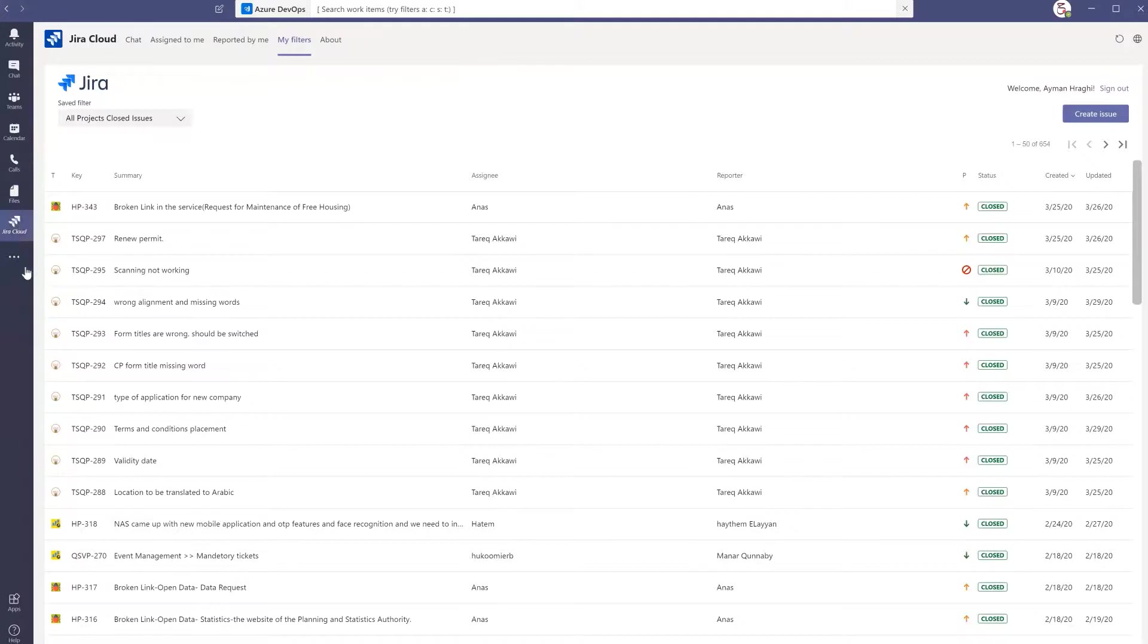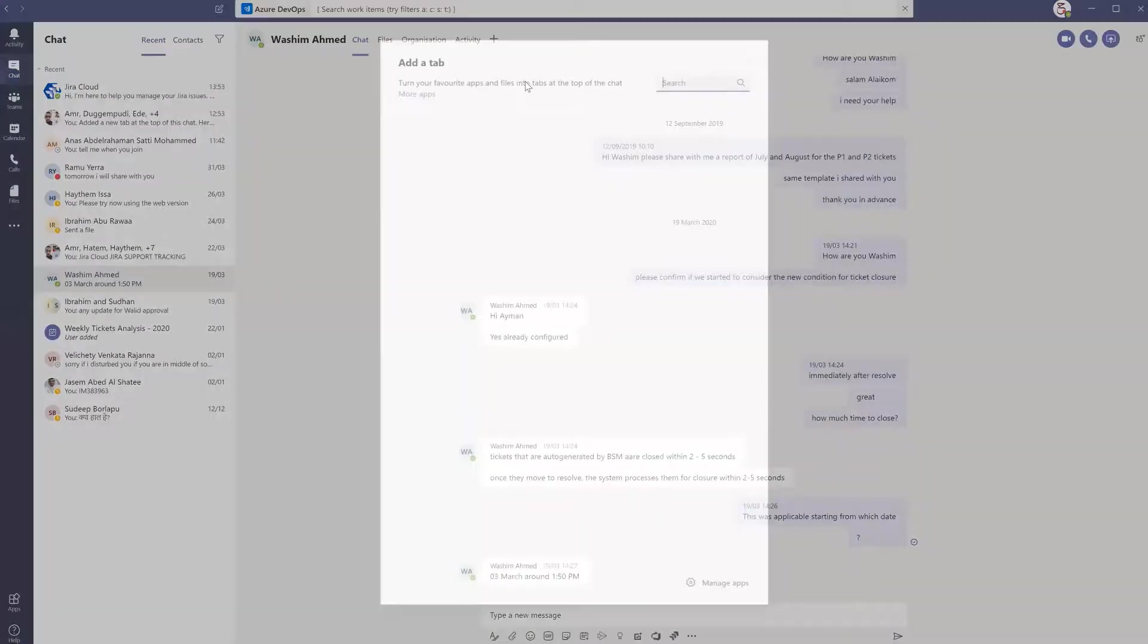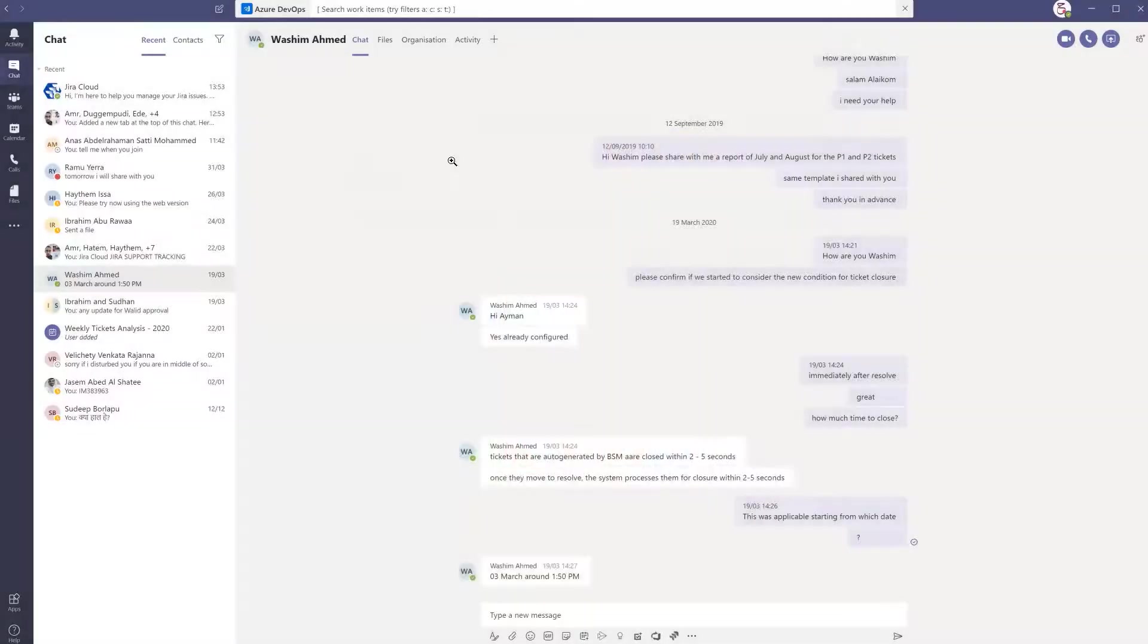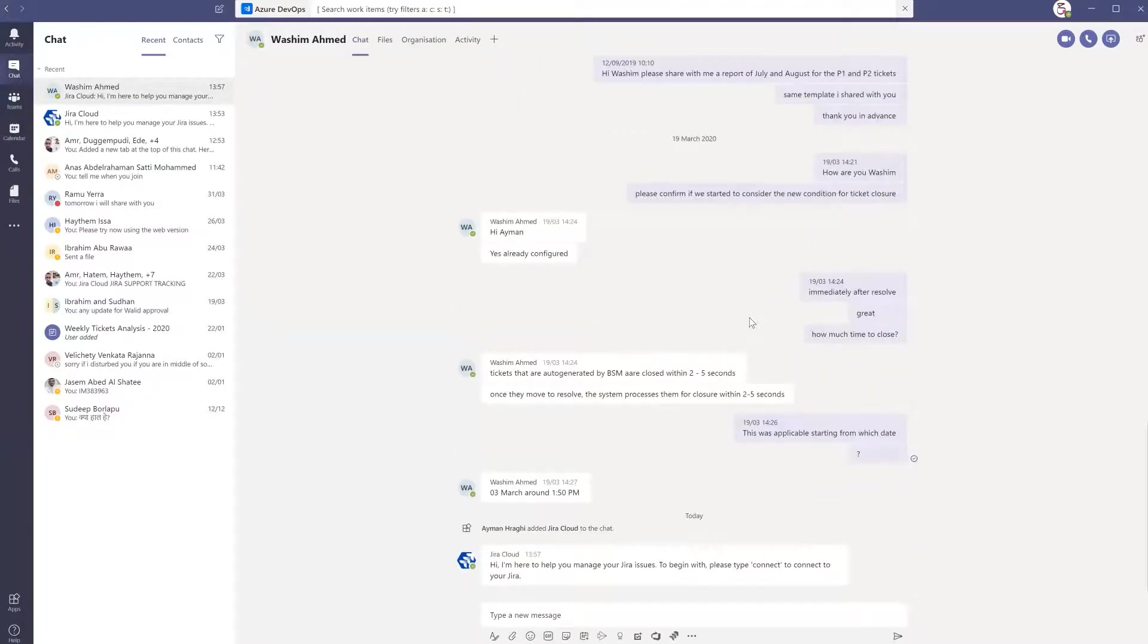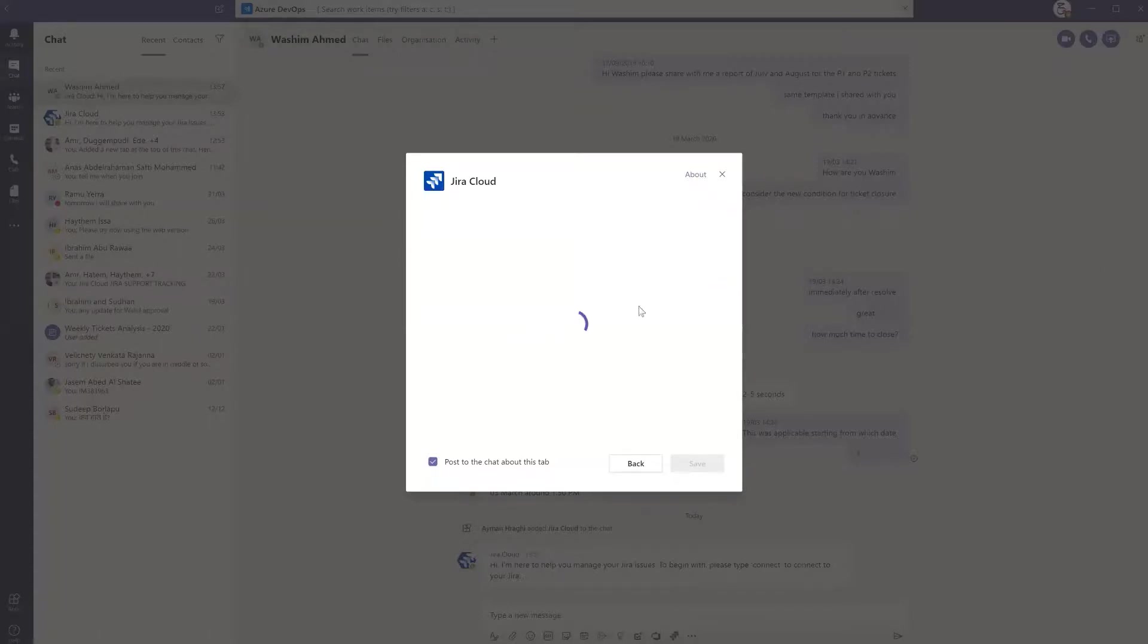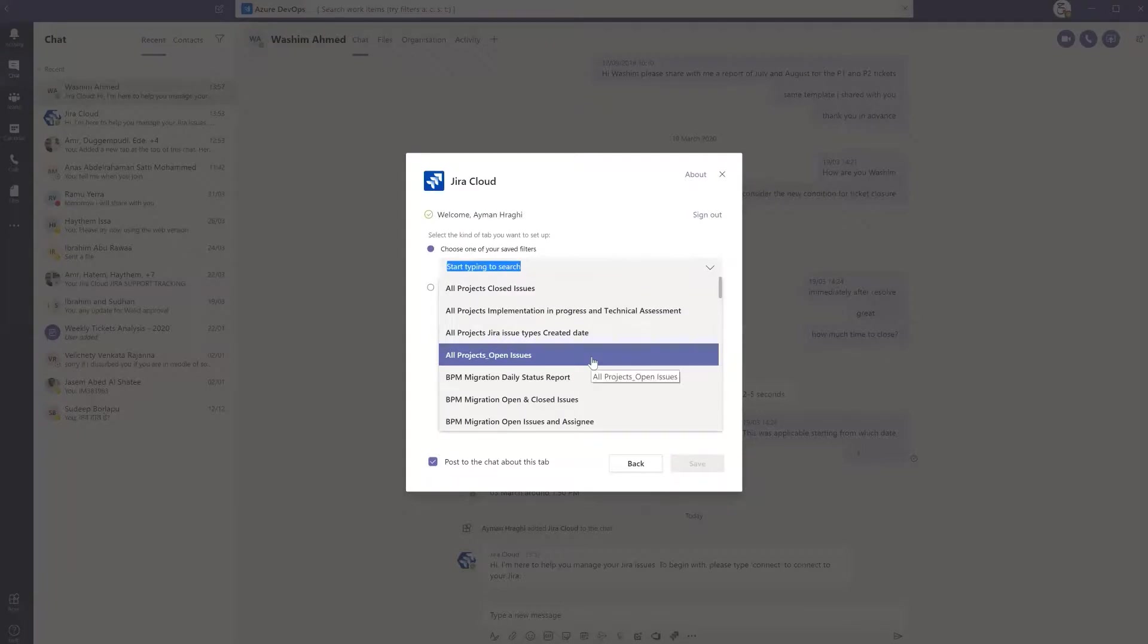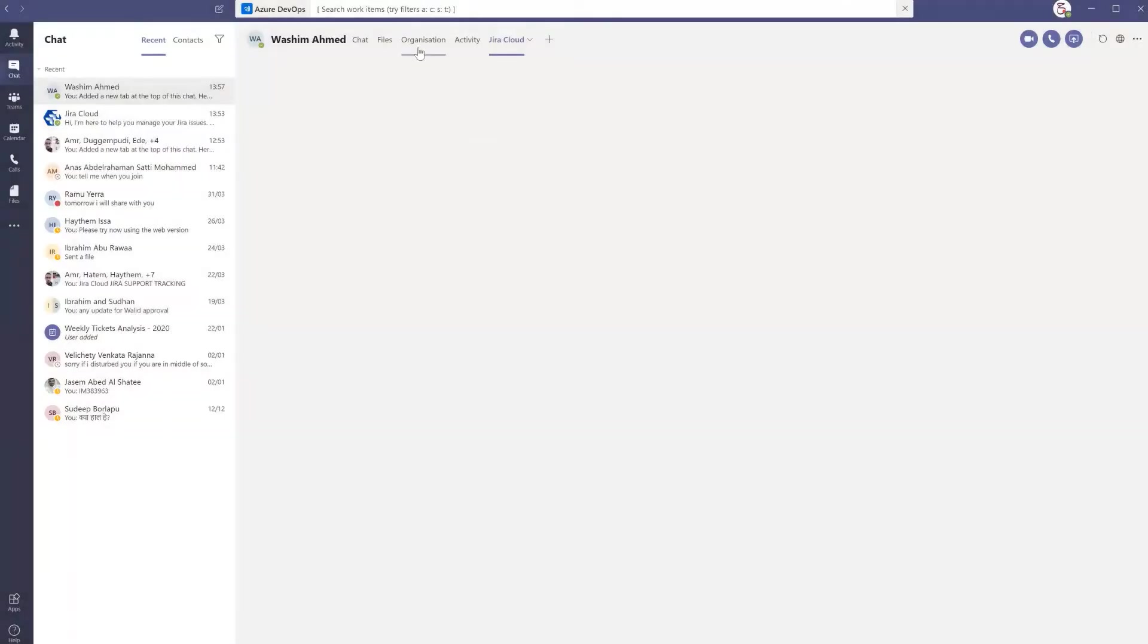It's also possible to configure or add a new tab inside the chat. If I click this plus button, I will be able to add Jira Cloud here. We can add the link and select which filter I am looking for to show in this tab. I click save and then easily we will get the Jira Cloud tab showing here.